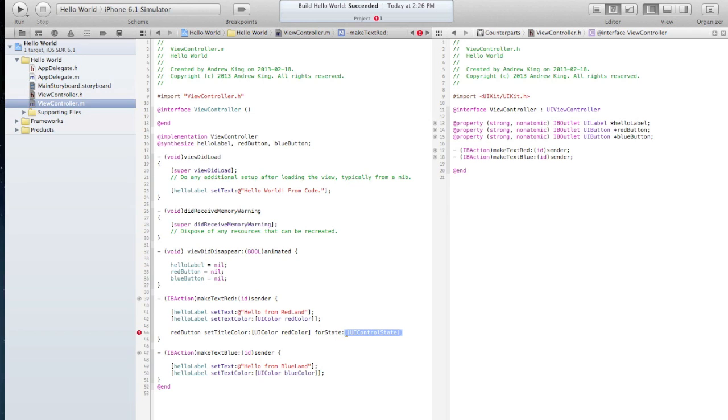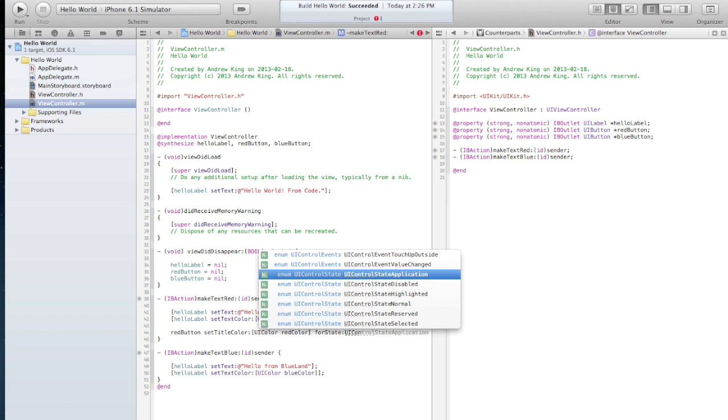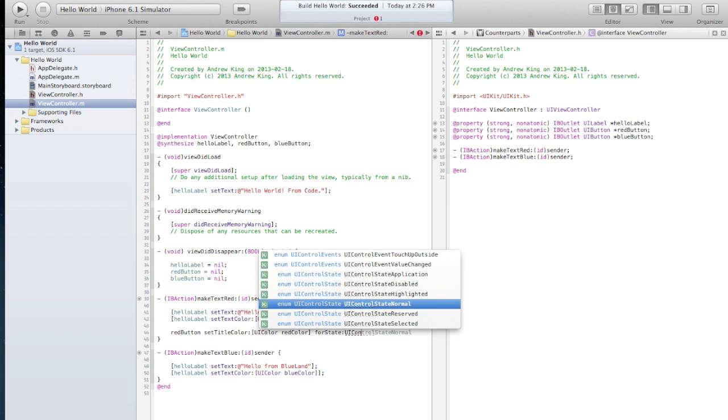Color state. So this is telling us about the state of the button. So we want this to be the default color. So control state normal.